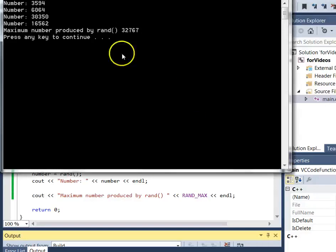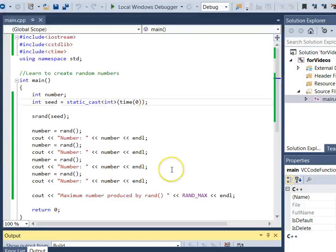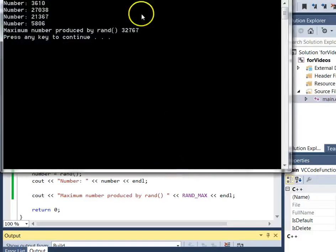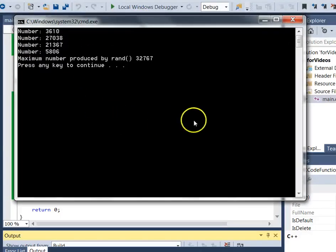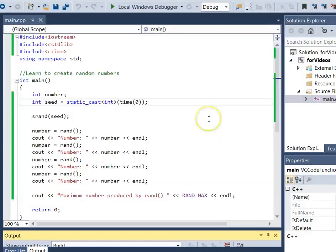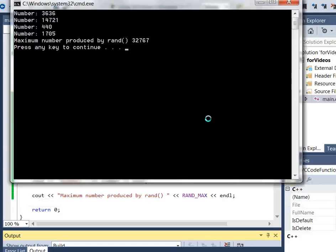Now when I run it, I get a new set of random numbers. Running it again gives a different set of random numbers. So each time now I'm going to get a different set, and that works much better for what I want to do.